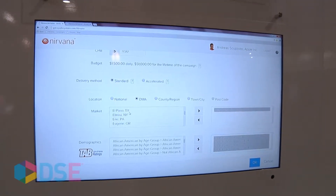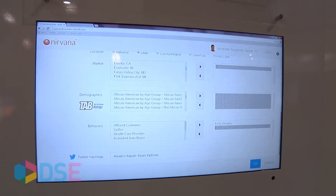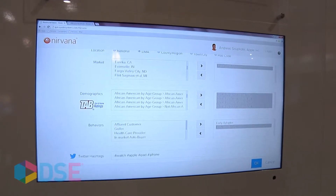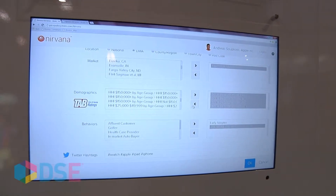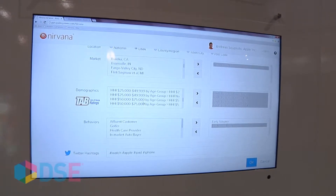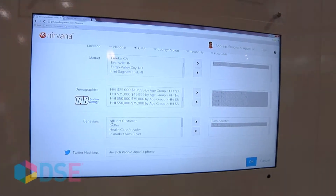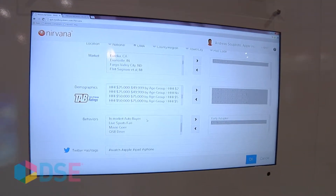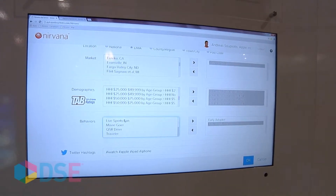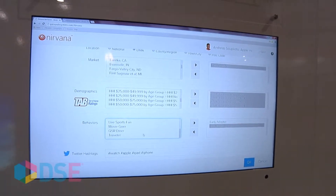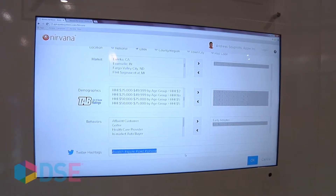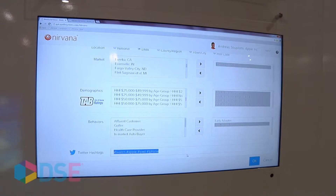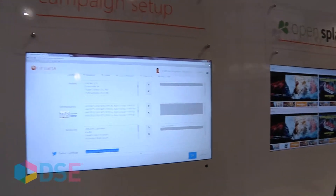You specify the markets you're interested in, and this is where the interesting stuff starts. You can choose a demographic — this pulls from the TAB out-of-home ratings and you can specify things like African-American or household income. You can choose multiple TAB out-of-home ratings demographics, and we can also do things like reach and frequency. What gets really different is when we add behaviors to the mix. Things like moviegoers and affluent customers. We can also target people that have specific Twitter hashtags and follow what's trending on Twitter, tapping into big data to intelligently shift the creative while the campaign is running.